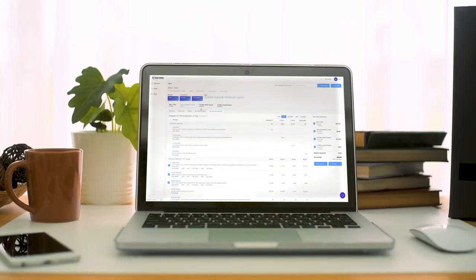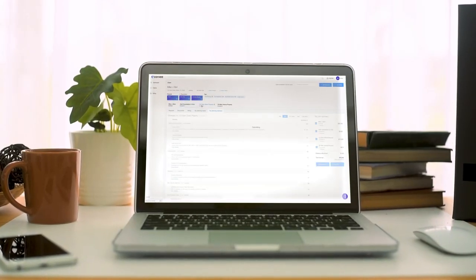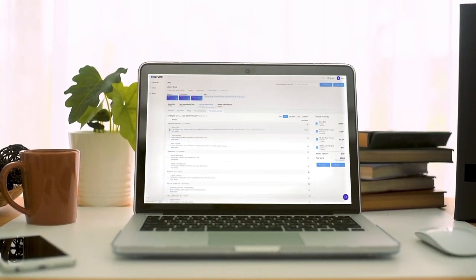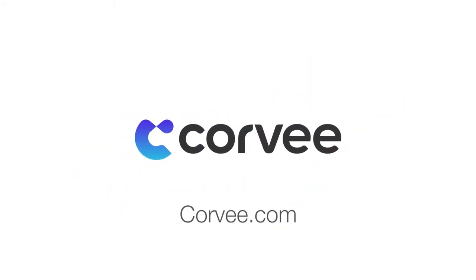Are you ready to explore how tax planning software can help you provide more value to your clients by offering tax planning? Take the next step and visit corev.com to request a demo today.